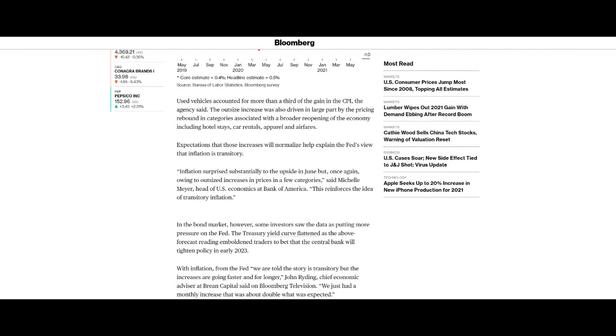Inflation surprised substantially to the upside in June, but once again owing to outsize increases in prices in a few categories, said Michelle Meyer, head of US economics at Bank of America. This reinforces the idea of transitory inflation. Well, we shall wait and see how transitory it is. Some of us think it might not be running at 5%, but we now believe that the 2% target, quite frankly, is too low. We'll expect in the US 3.5% to 3% at best.